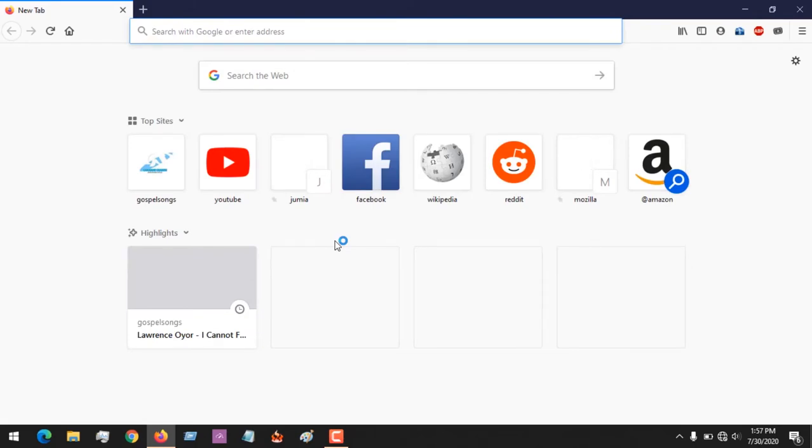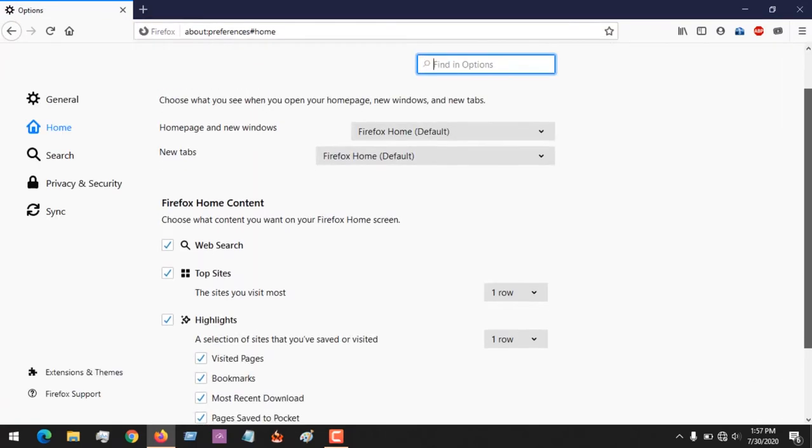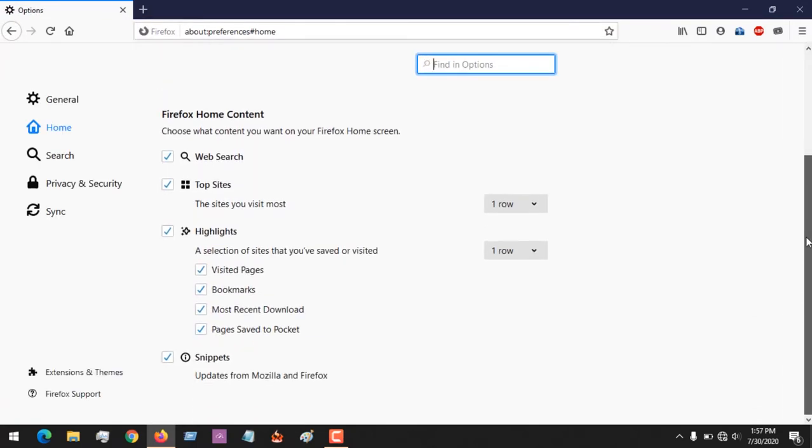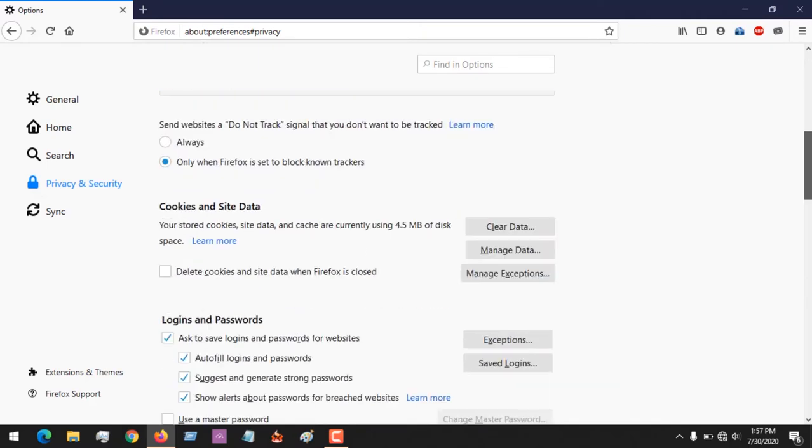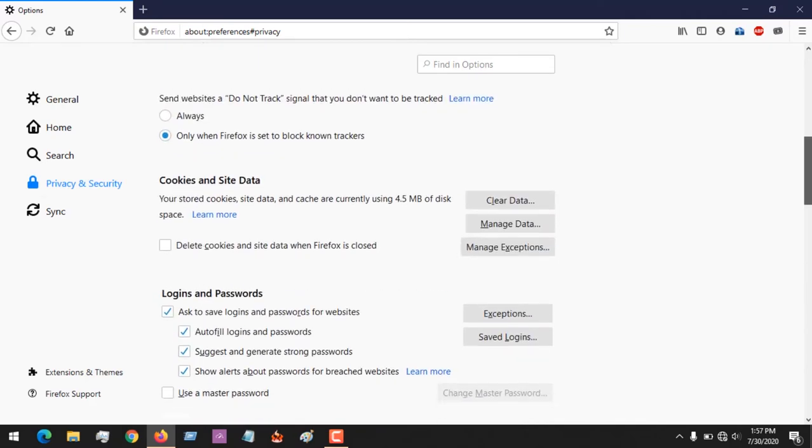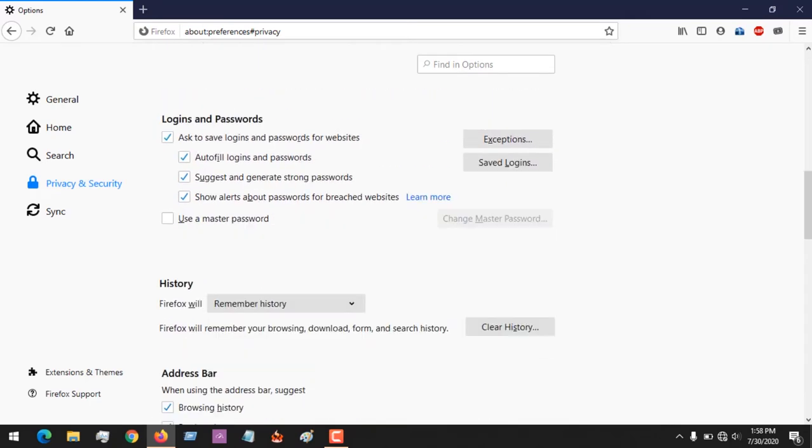Let's say you want to import your passwords. All you have to do is go to settings. So after clicking on settings, if you intend to import your passwords, click on Privacy and Security.